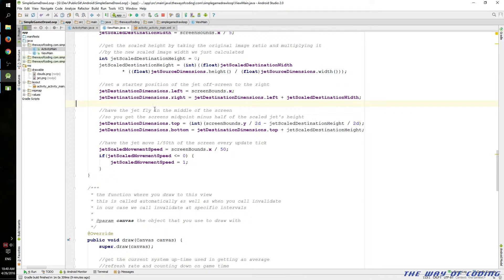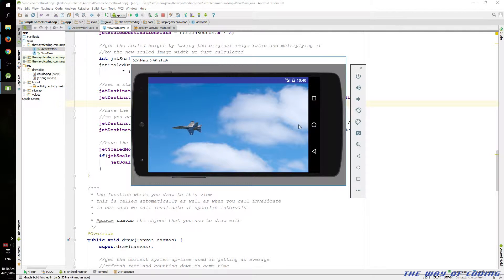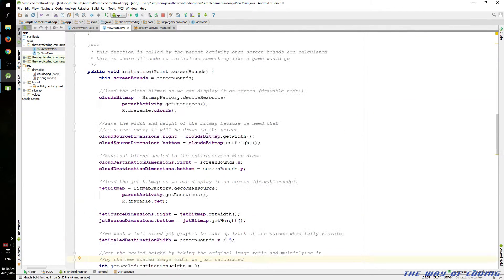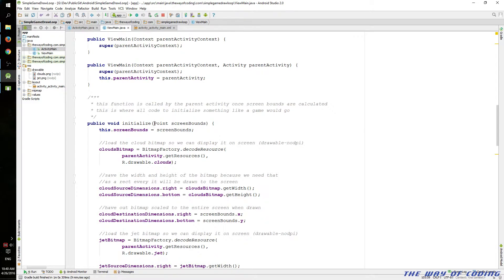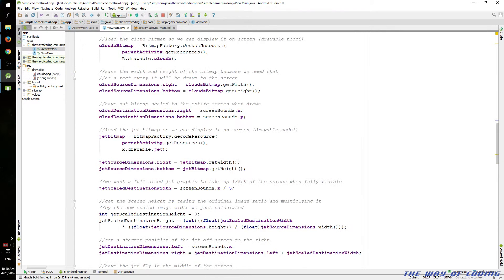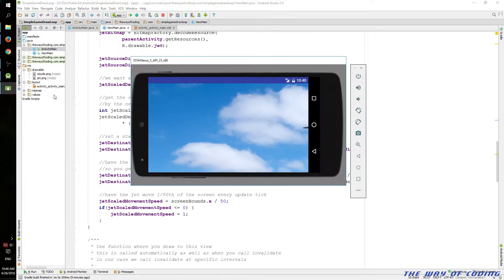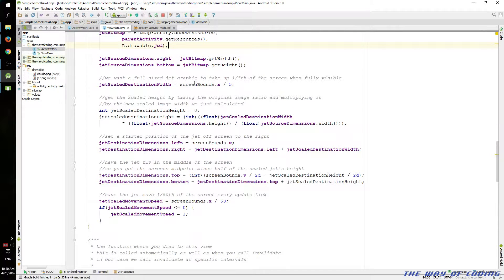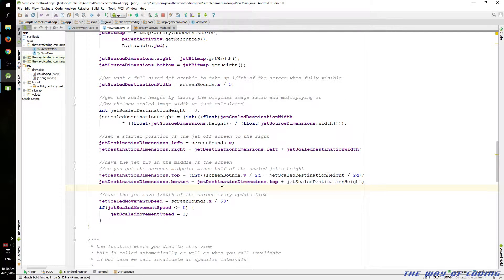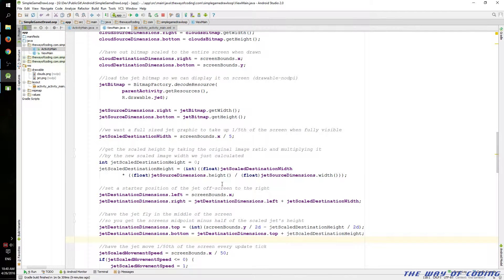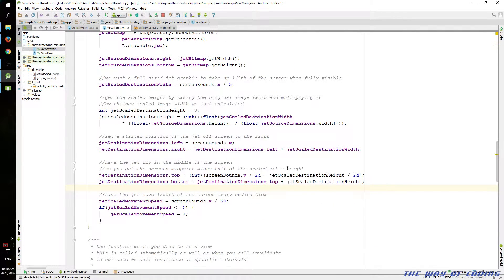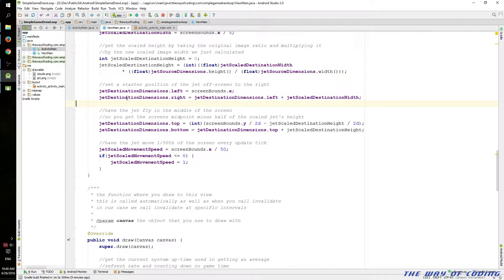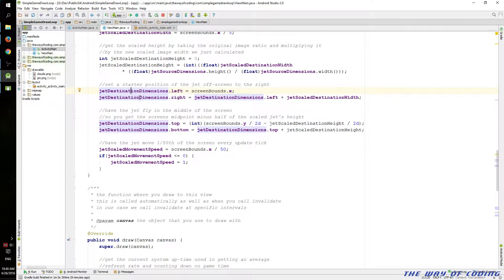And then we position the jet on the screen here, right in the middle. Here is a starter position. All of this in the initialize function only happens once per, basically, if I were to exit out of this application and jump back in, this initialize would happen again. But in this case, it's only going to happen once when we start the application, as long as we leave it running.